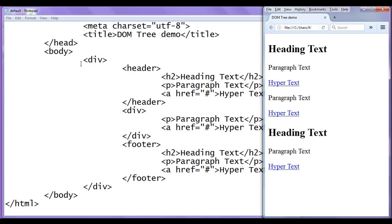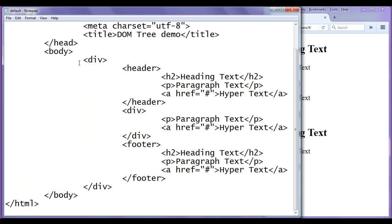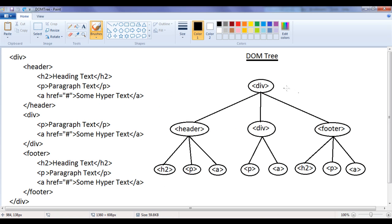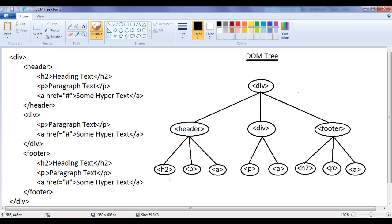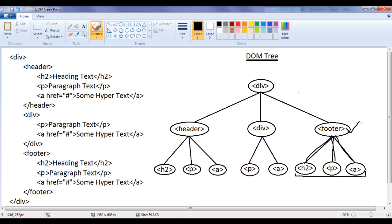This is the output of the current code. And also for this section of code, we have drawn a DOM tree. While learning the DOM tree, we understood a terminology called siblings. Two or more nodes having the same parent are called siblings. Here, h2, p and a are having the same parent, that is the header element, hence we can consider h2, p and a as siblings.